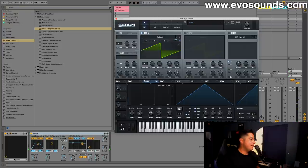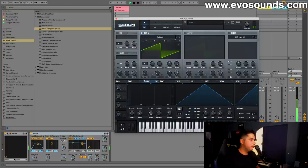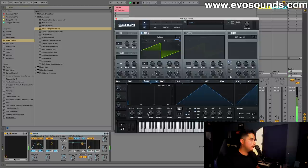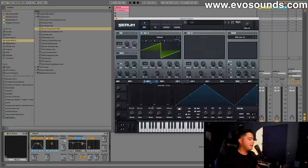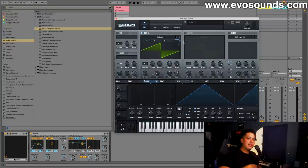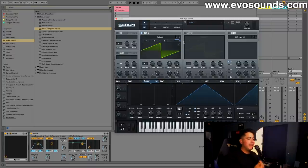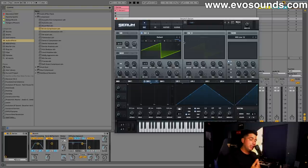No sustain, no release, just fast decay time. So essentially what's going on is the pitch is going up and down fast. Whenever something happens really fast, you get a click. I find this technique works a lot better with sine bass sounds.